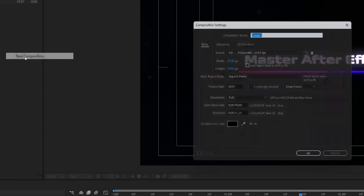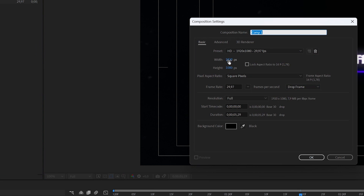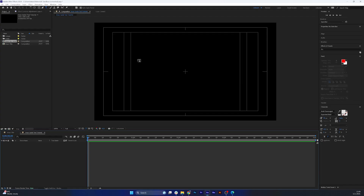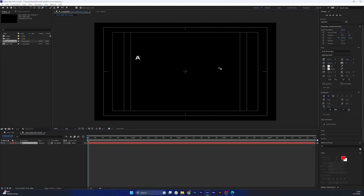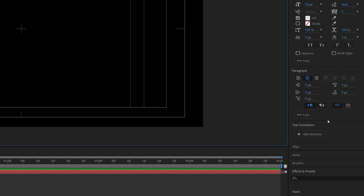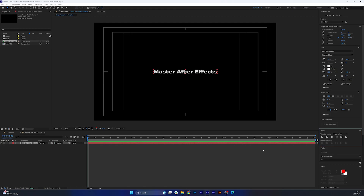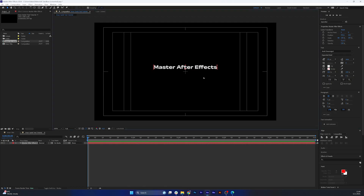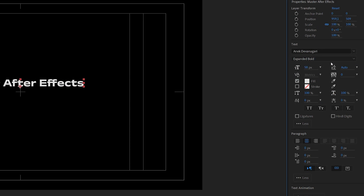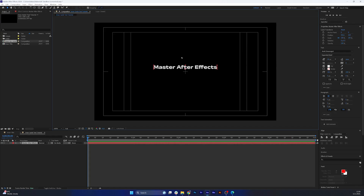First of all, create a new composition. Let's make it full HD and just make it five seconds. First let's add a text layer — let's just type in 'Master After Effects'. Let's align it to our composition, move it up a bit. I've used the Anik Devanagari font, a simple sans-serif font that I think looks really good and modern for this kind of title.